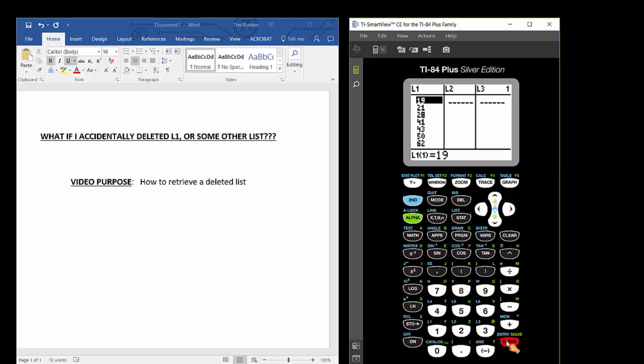When you get the deleted list back, unfortunately if you had data in that list you won't be able to retrieve that data that was in the list. But the good news is you will at least be able to get list 1 back.